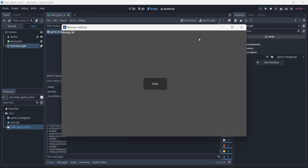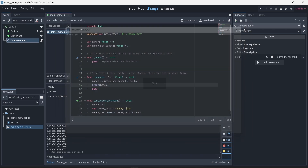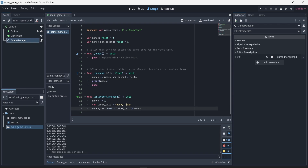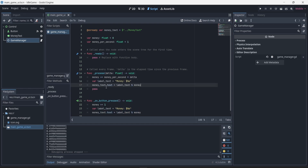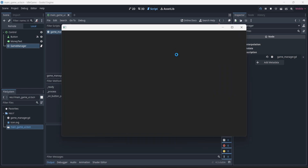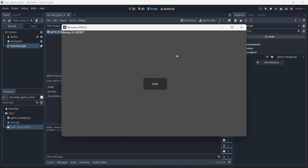Now while the money value is changing, our text is not updating. Even though we have the label update code inside on_button_press, that function is not being called because we are not clicking any button. So I'm simply going to copy and paste the label text update code into the process function. Now I have 'var label_text' with our money value, and we can see the text now displays the amount of money we have.